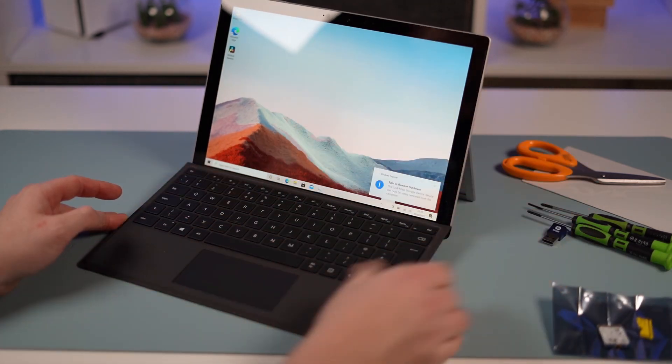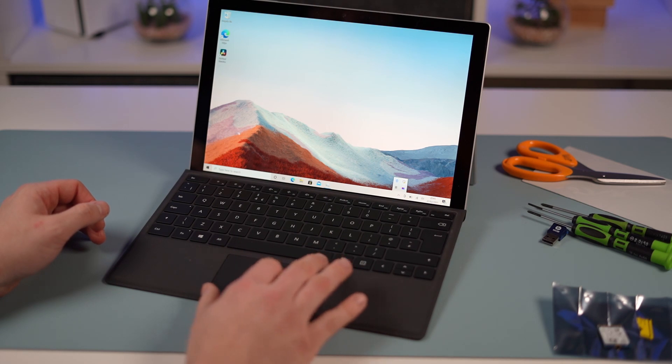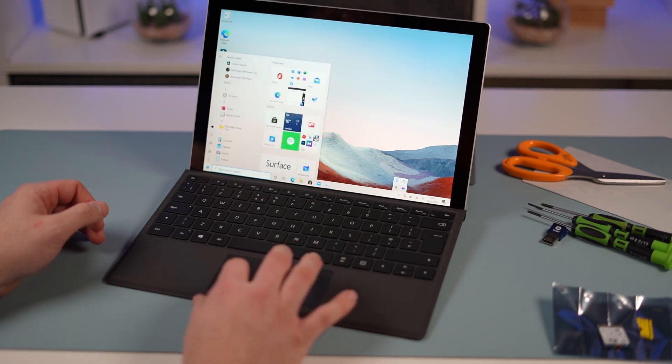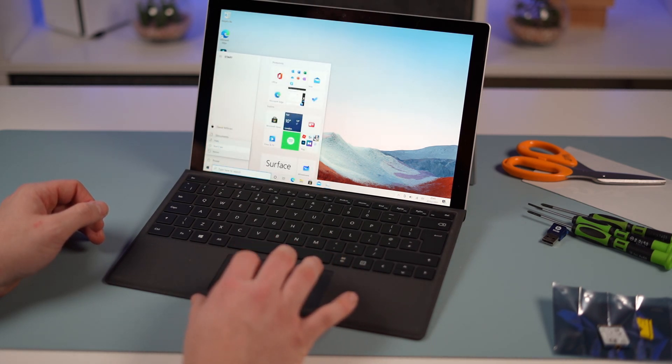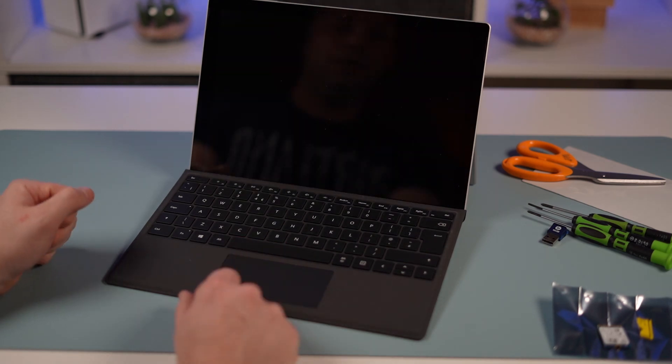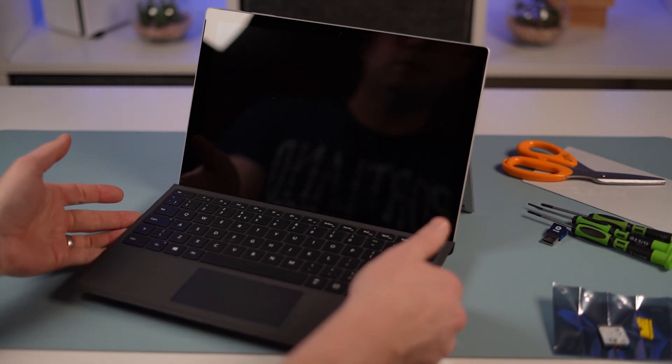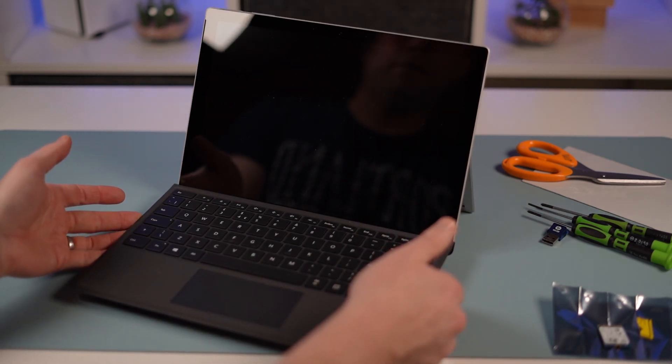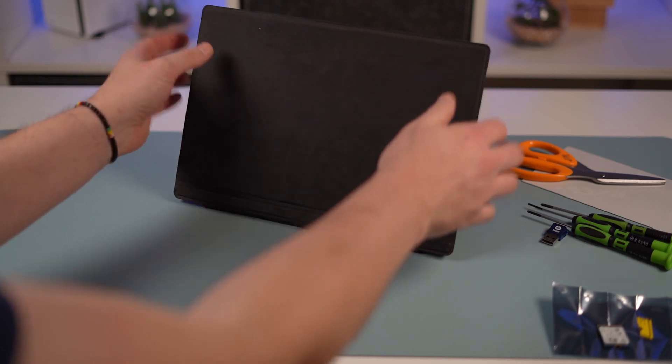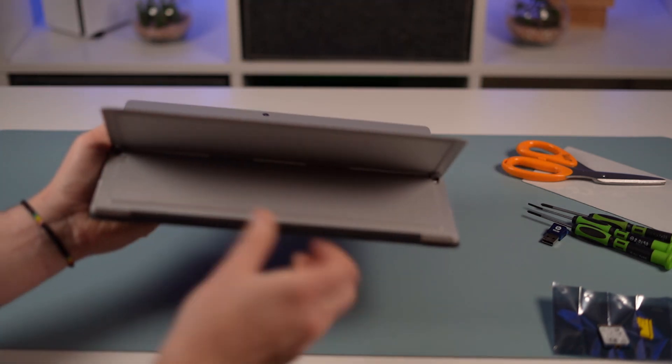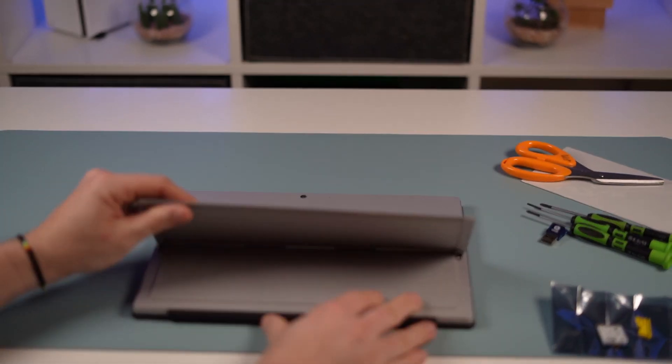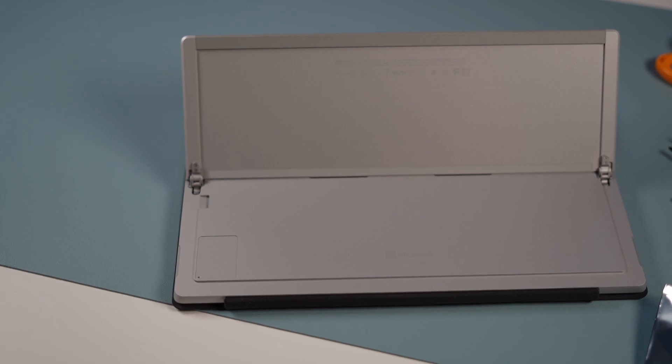Get it out of the way. We're going to shut down our machine completely. I'm going to turn it over. Pull my kickstand up so I've got full access to my SD card.